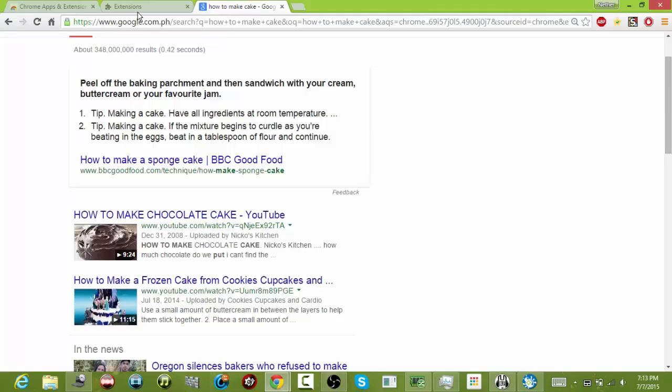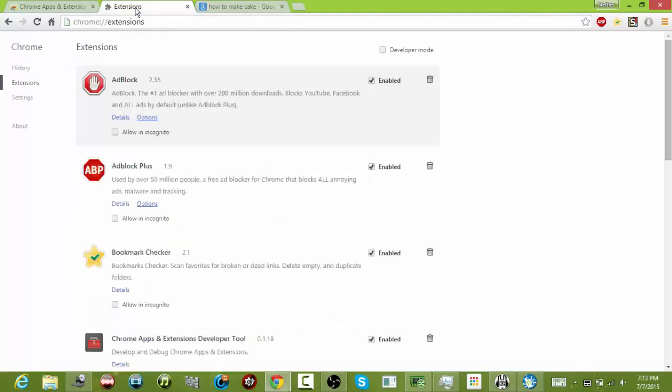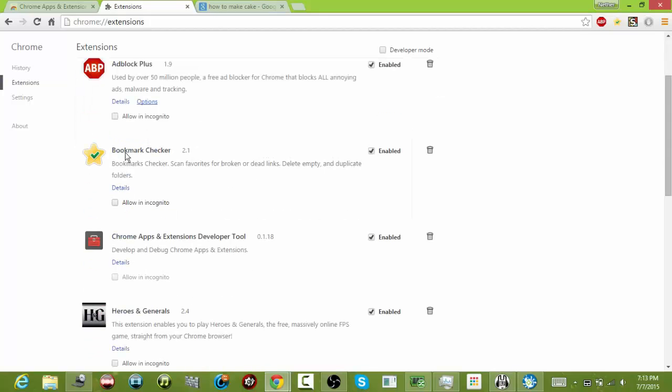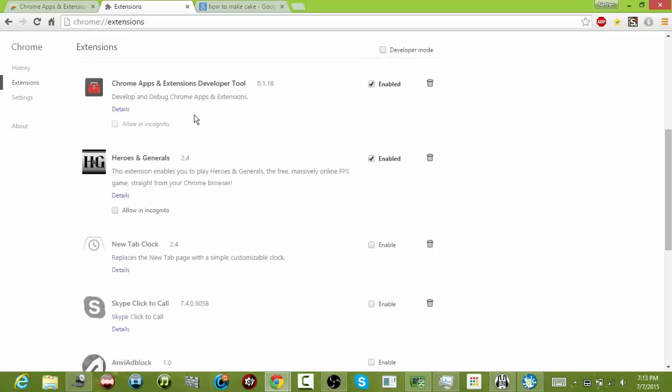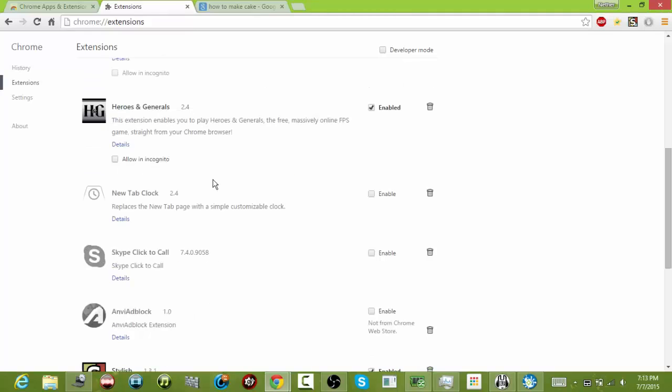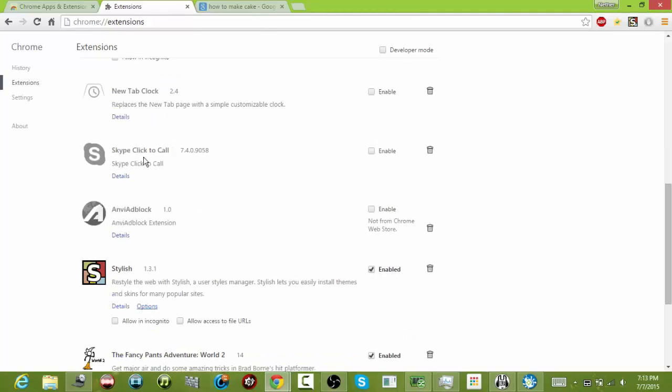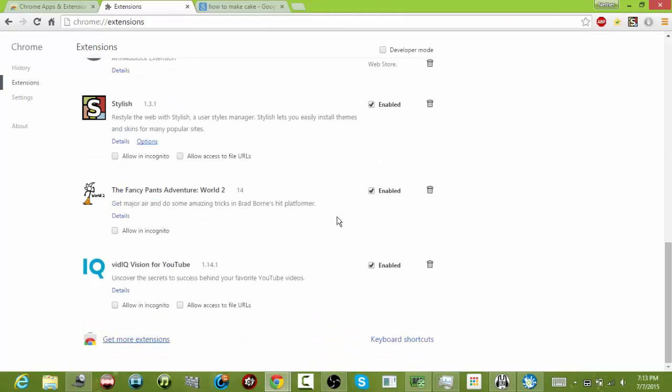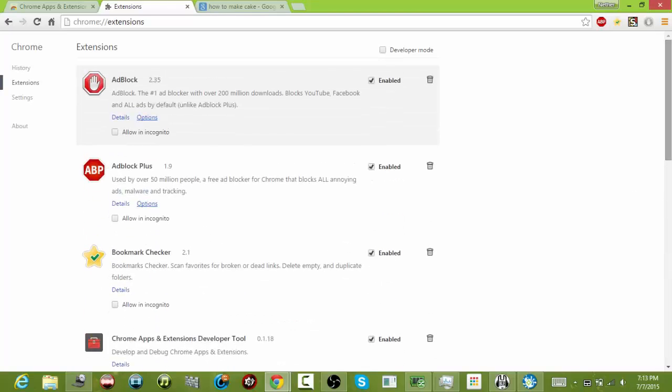First thing you want to do is go to Extensions and find Max Adblock, that is Adblock, Adblock Plus, Bookmark Checker, and other extensions. As you can see, I don't have Max Adblock here because I was able to remove it successfully, even though I didn't know it was actually removed.